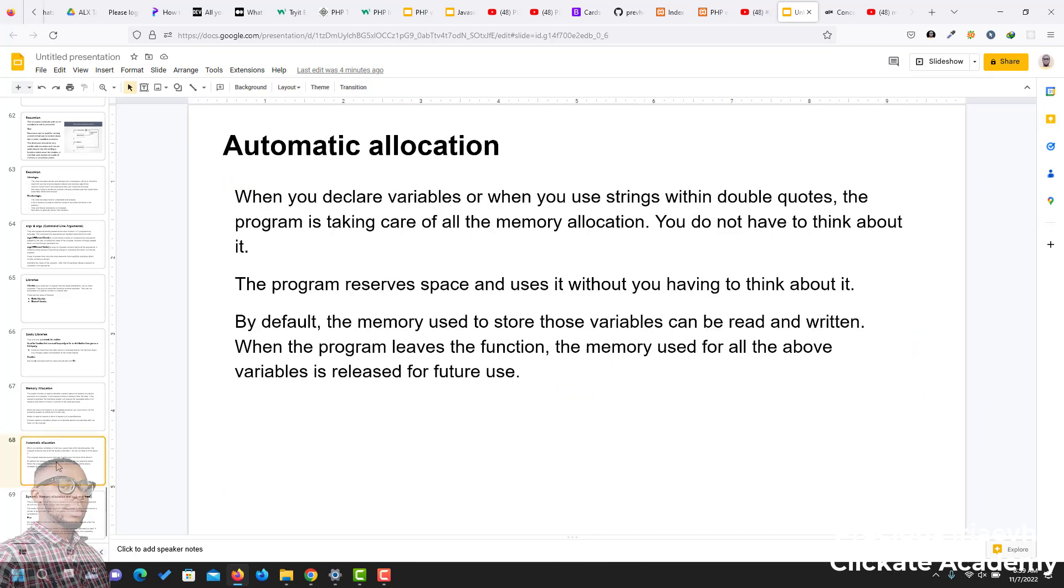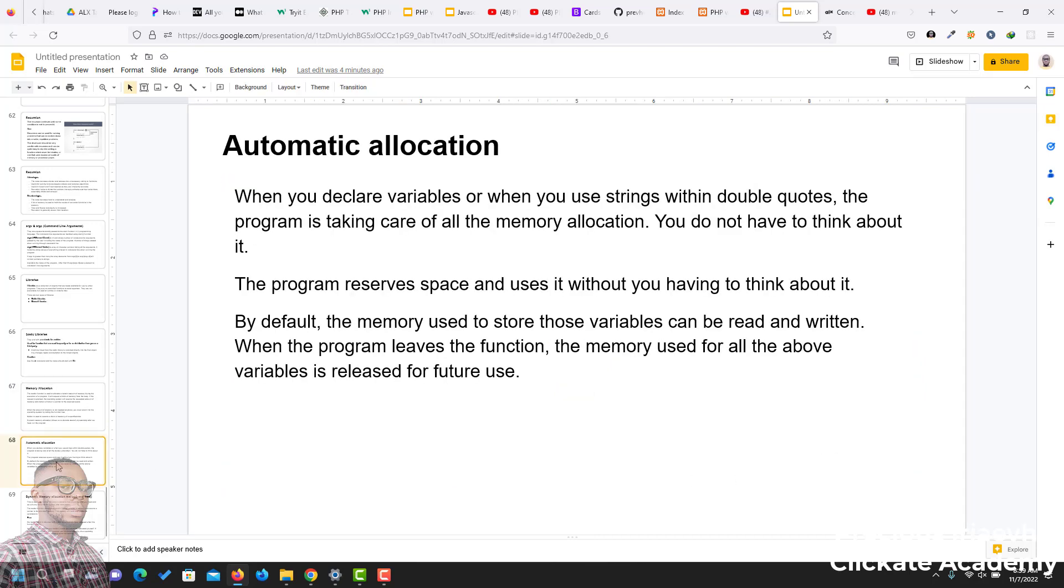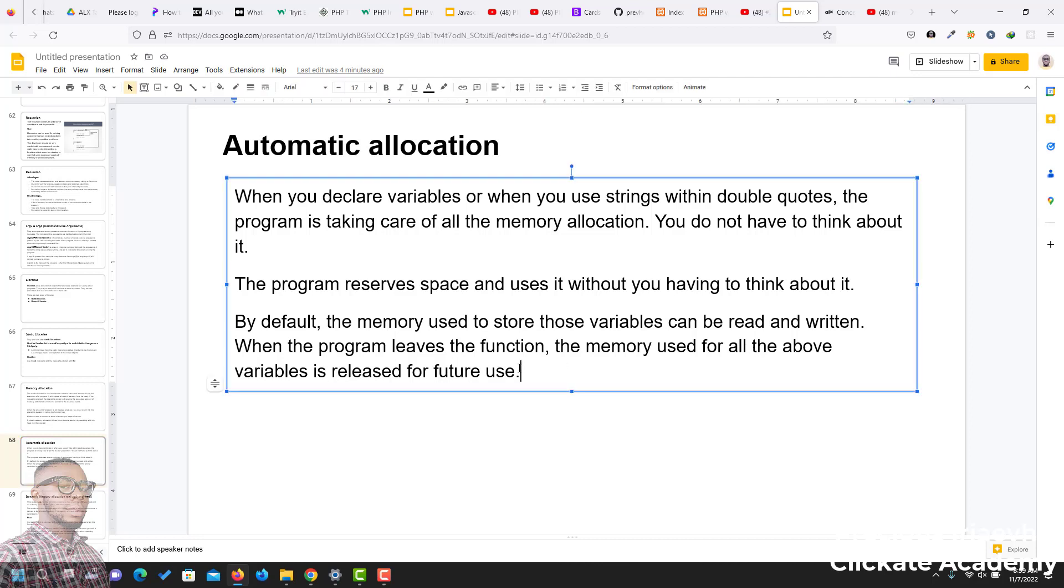In memory allocation, you have automatic memory allocation and dynamic memory allocation. In automatic memory allocation, this is what we do when we declare variables or when we use strings within double quotes. The program takes care of the memory allocation for us, so we don't even need to think about anything. The program reserves the space itself and uses it without you doing anything. By default, the memory used to store variables that we create can be read and written, and when the program leaves the function,